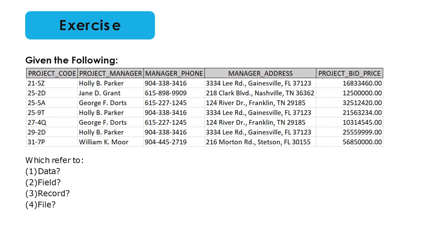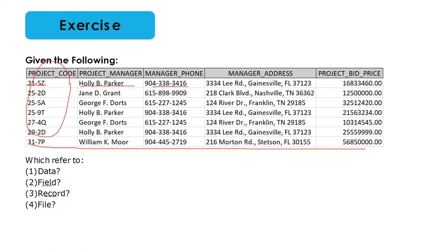As an example, each individual value — such as 215Z, Holly B. Parker, 904338, 3416 — represents data. A field represents each of the columns: project code, project manager, manager phone, manager address, and project bid price. A record is the combination of all those fields — for example, 317P, William K. Moore, 904452719, 216 Morton Road, Tucson, Florida, and a bid price amount all together constitute one record. And when you get multiple records, you get a file.